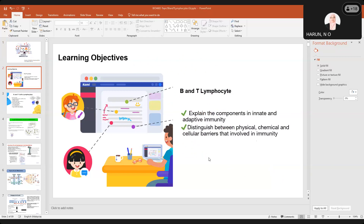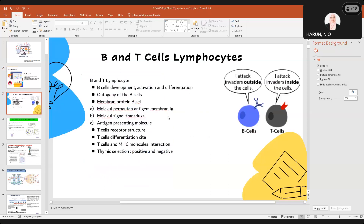The learning objectives are: you are able to explain the components in innate and adaptive immunity, distinguish the physical, chemicals and cellular barriers that involve immunity. It's included the B cells development, activation and also differentiation, the ontogeny including the antigen-presenting molecules, the T cell receptor, and the thymic selection, positive and negative.